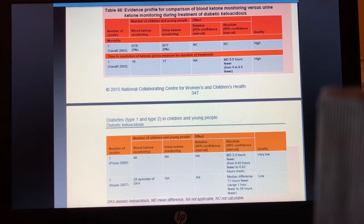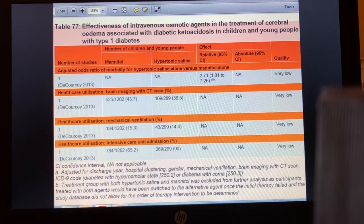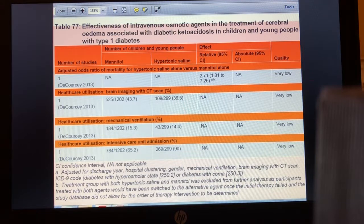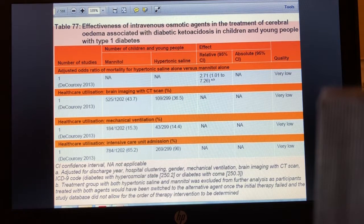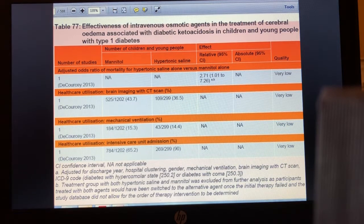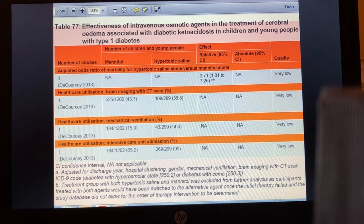Moving on to the treatment of cerebral edema: the quality of studies here is very low. Although a 1,500-patient review suggested slightly higher mortality in the hypotonic saline group, this was not statistically significant due to study quality. There is nothing clear to decide between mannitol and hypotonic saline.